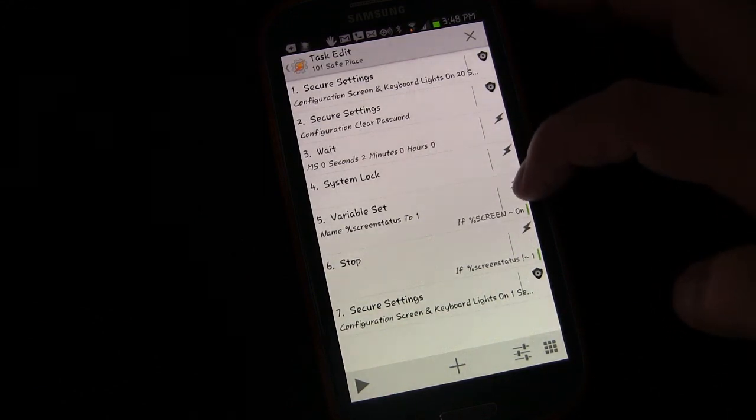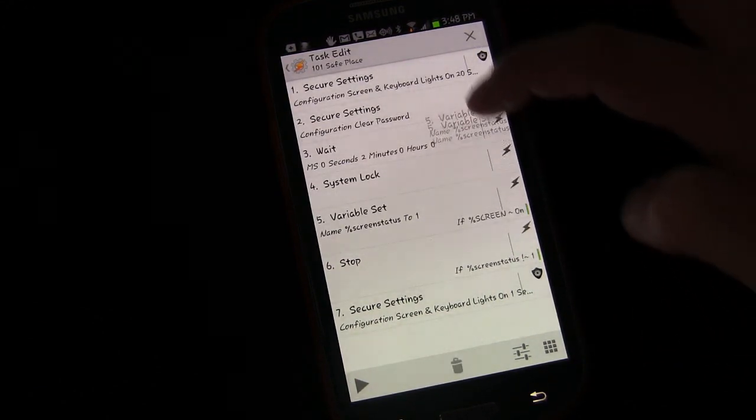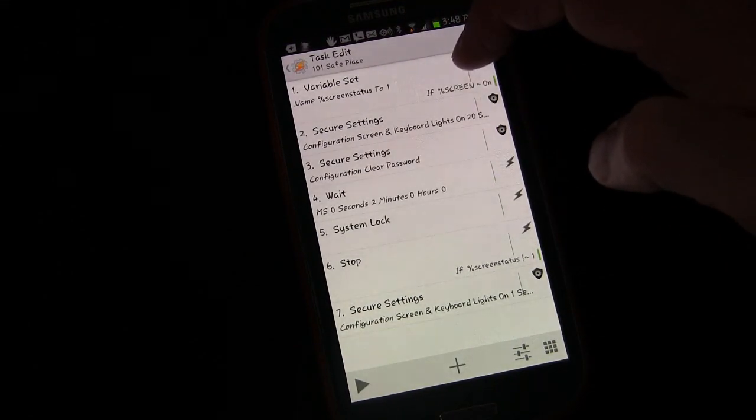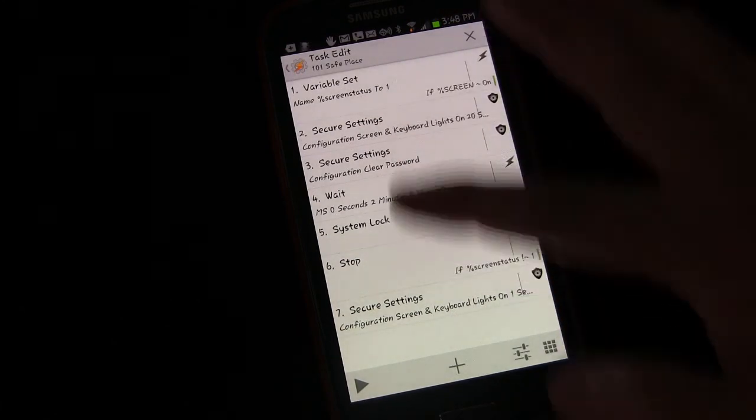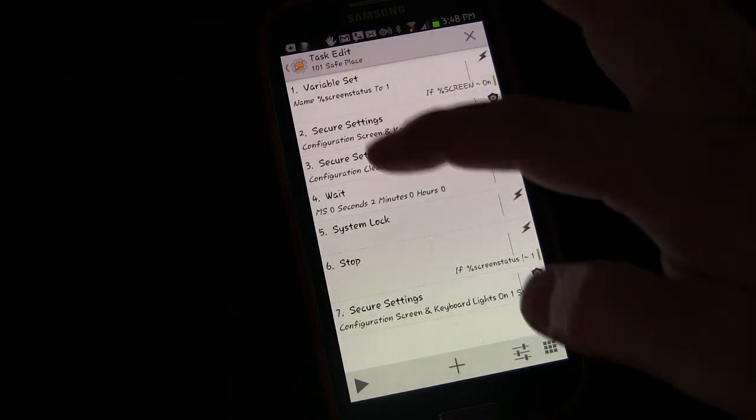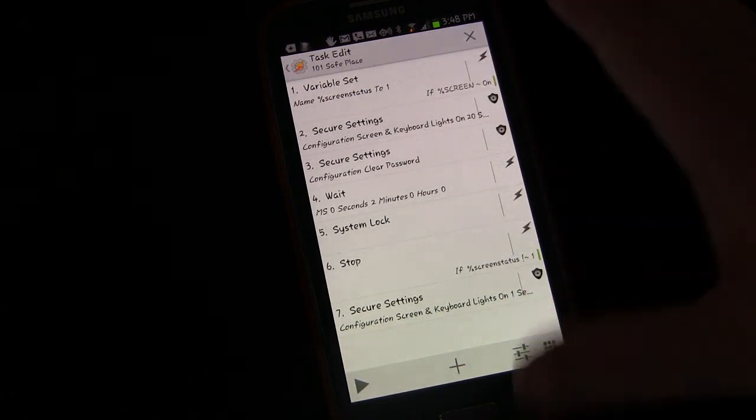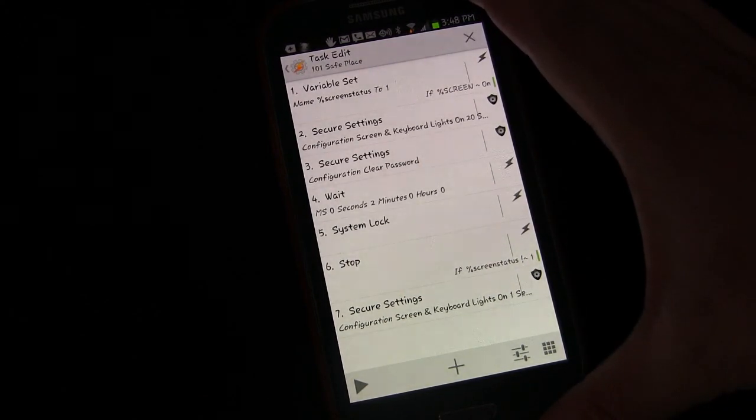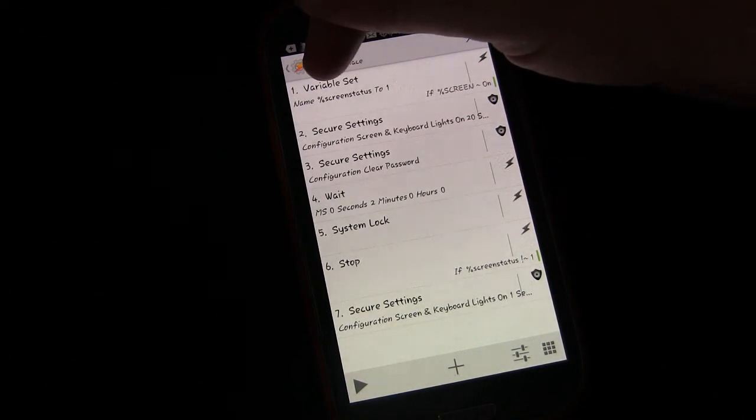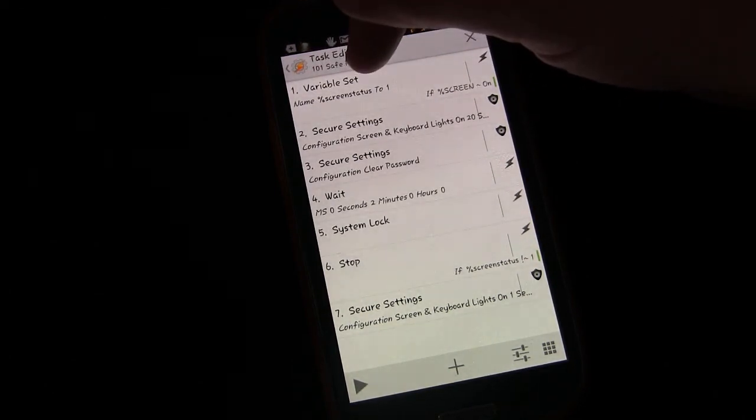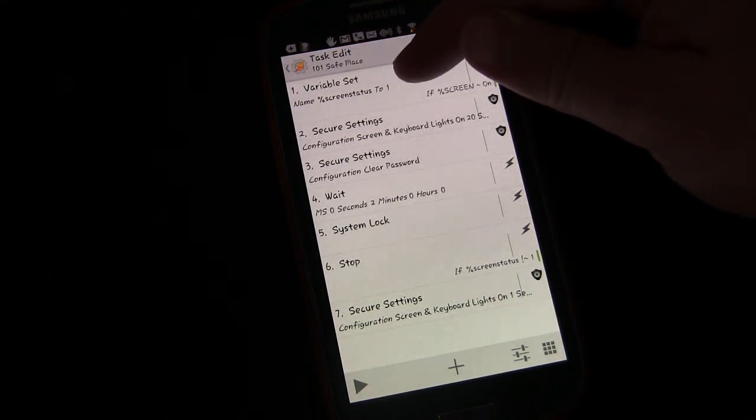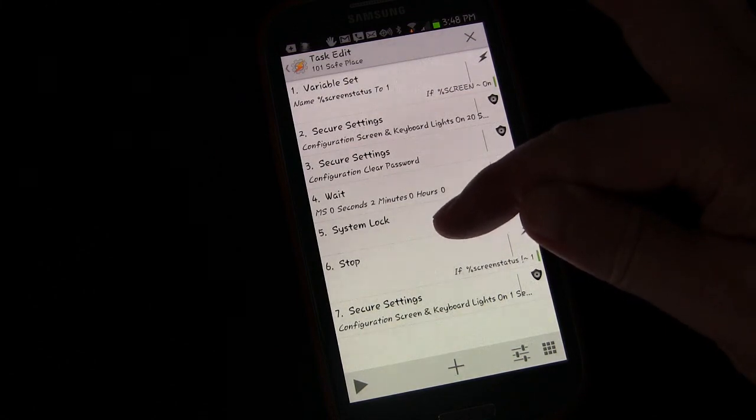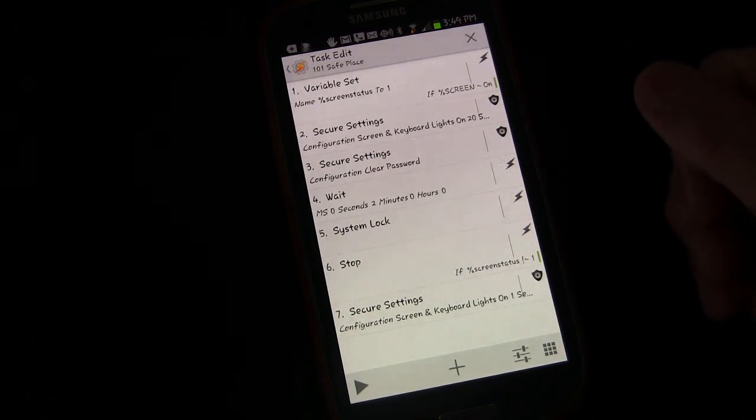Now what we need to do is move the variable set up to the very number one thing, because we want this to be set based on the status of the screen before it starts to do anything else. Because this stuff messes with the screen - it turns the screen on, it turns the screen off. We want to know what the screen status is right at first.